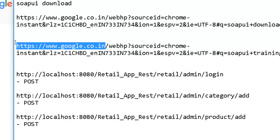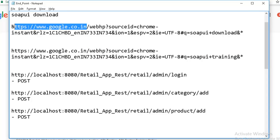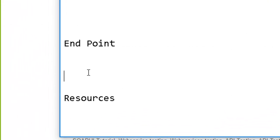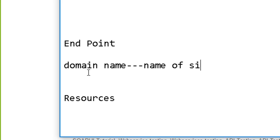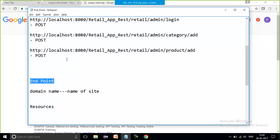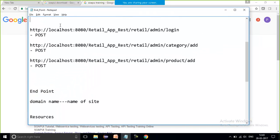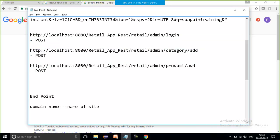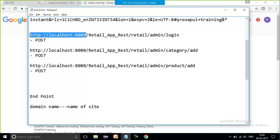That common part — the domain — is in other terms what I call the endpoint. The endpoint is the domain name, which includes the name of the site, the server name, the location, and the port on which the server is running. For my retail application it runs on localhost:8080, so for all these URLs the endpoint is everything up to 8080. The forward slash after that is not part of the endpoint.